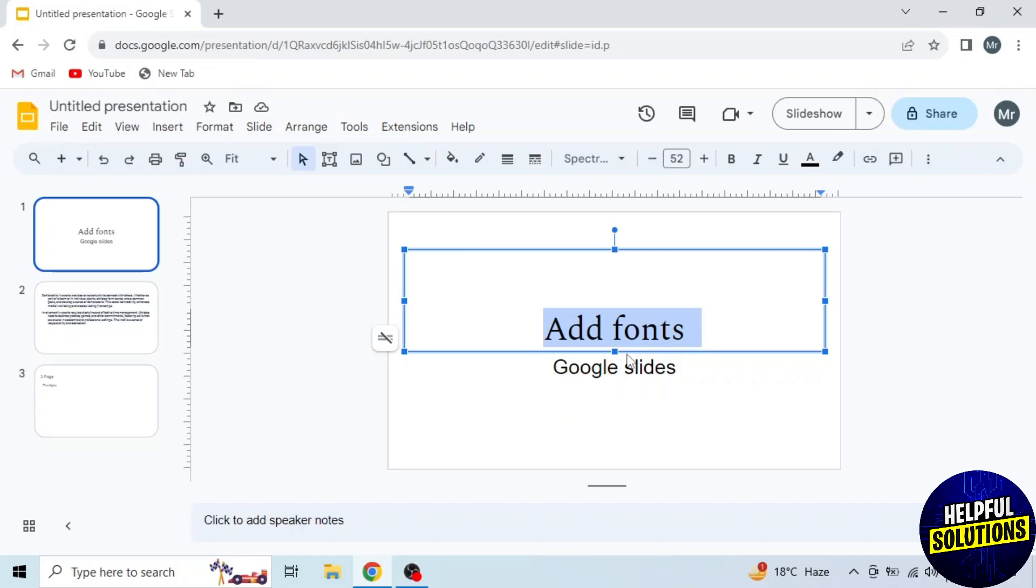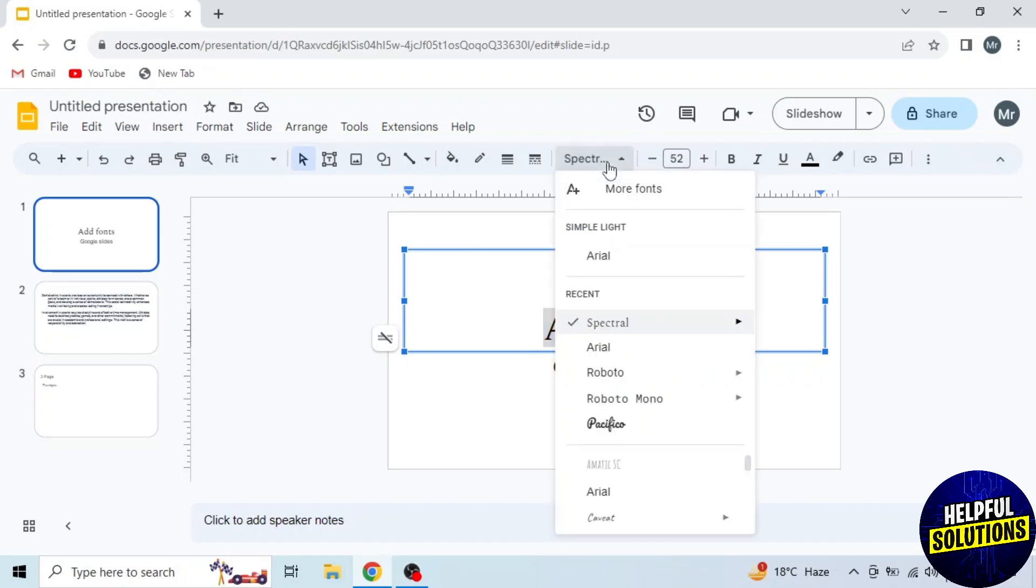If you don't want to use existing fonts, click on fonts. Here you will see the first option, More Fonts. Click on it.